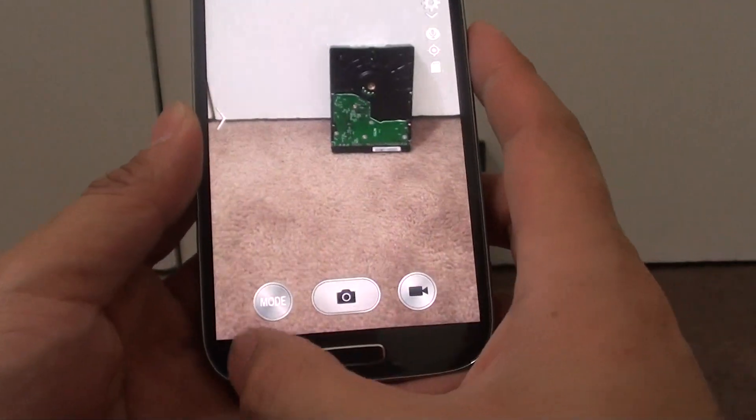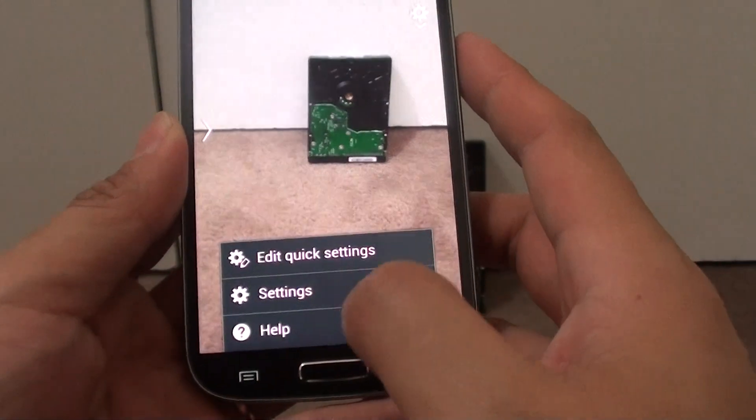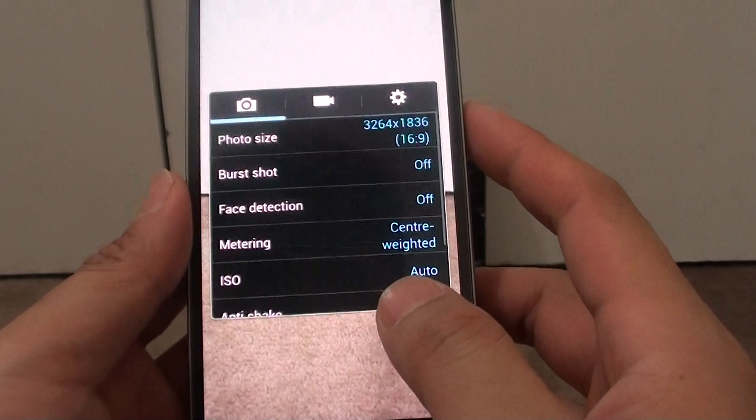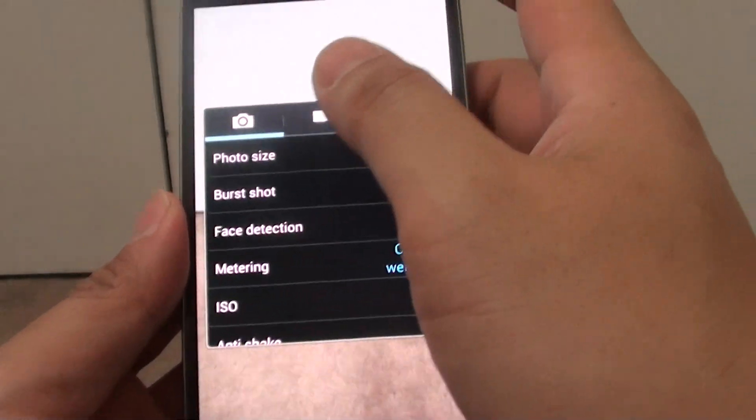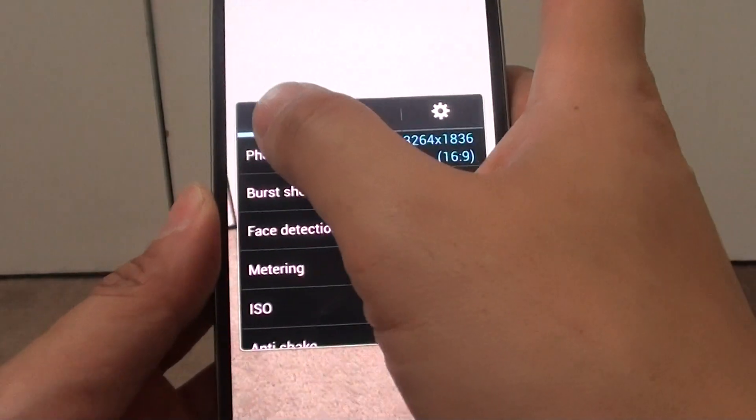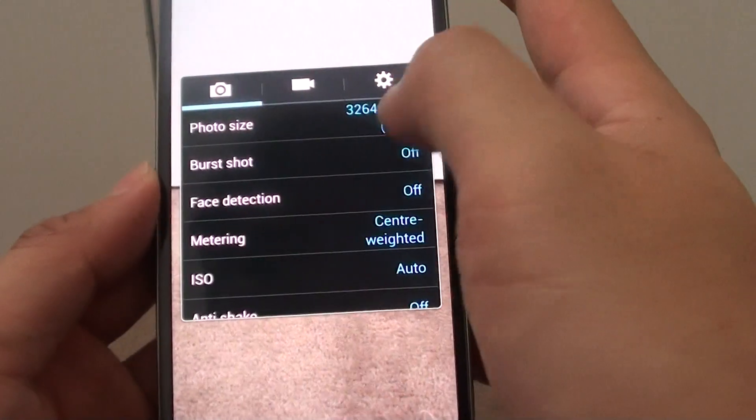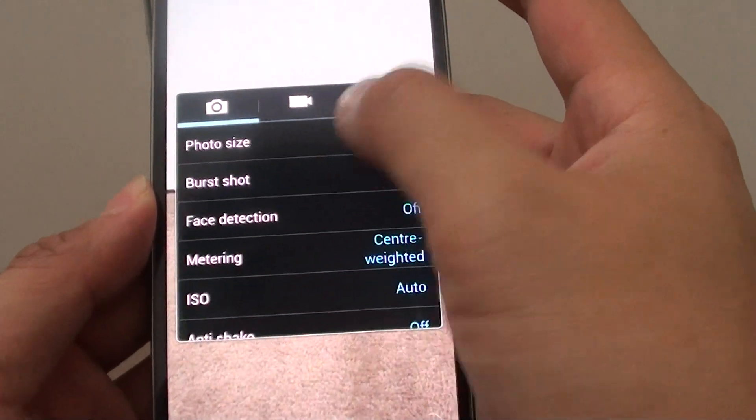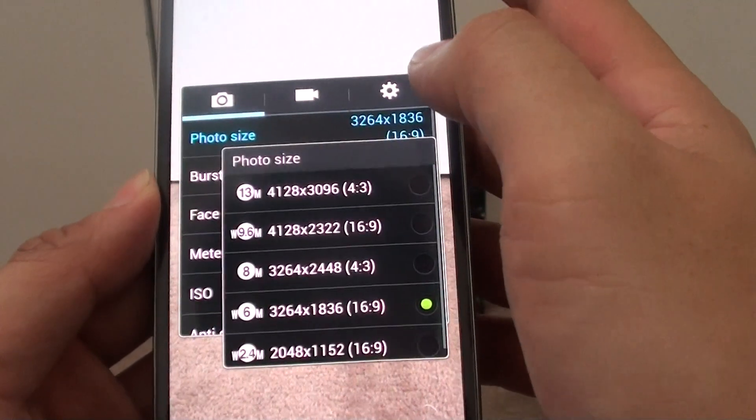Then from here tap on the menu key at the bottom. Tap on settings. In settings tap on the camera tab at the top. And here you can tap on the photo size.